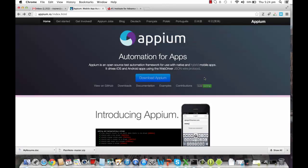Appium is specially designed to automate iOS applications, and it has good support for Android apps as well. So you can use real simulators, iPhone simulators, iPad simulators, or you can even use Android emulators.